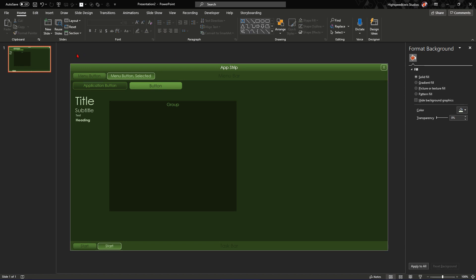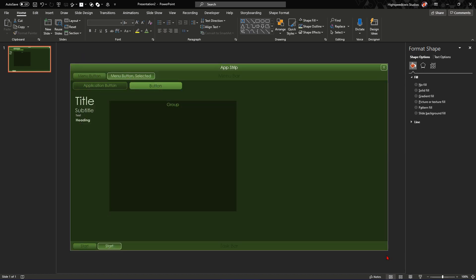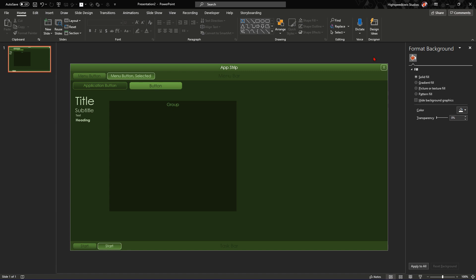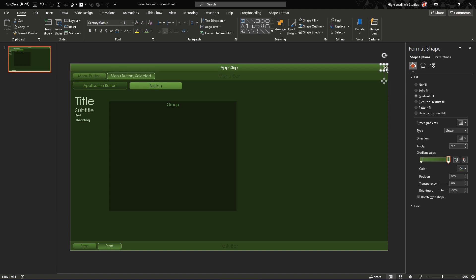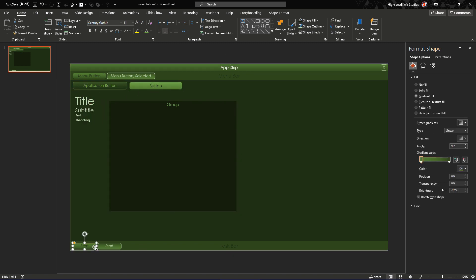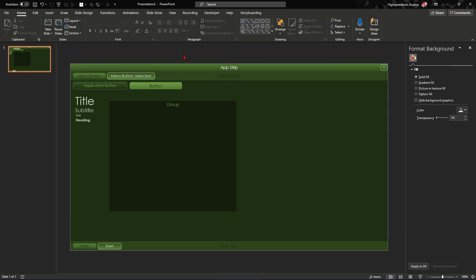I have a composite of all these different possible UI elements I can use. For example, app strip, close button, menu button selected and unselected, application button, button, title, subtitle, text heading, group, start selected and unselected, taskbar, menu bar, etc. So these are the building blocks that we'll be using to create the operating system. And if we need to add anything more, we'll just add what we've added and put it back in here and then use it later on. It's like our reference.